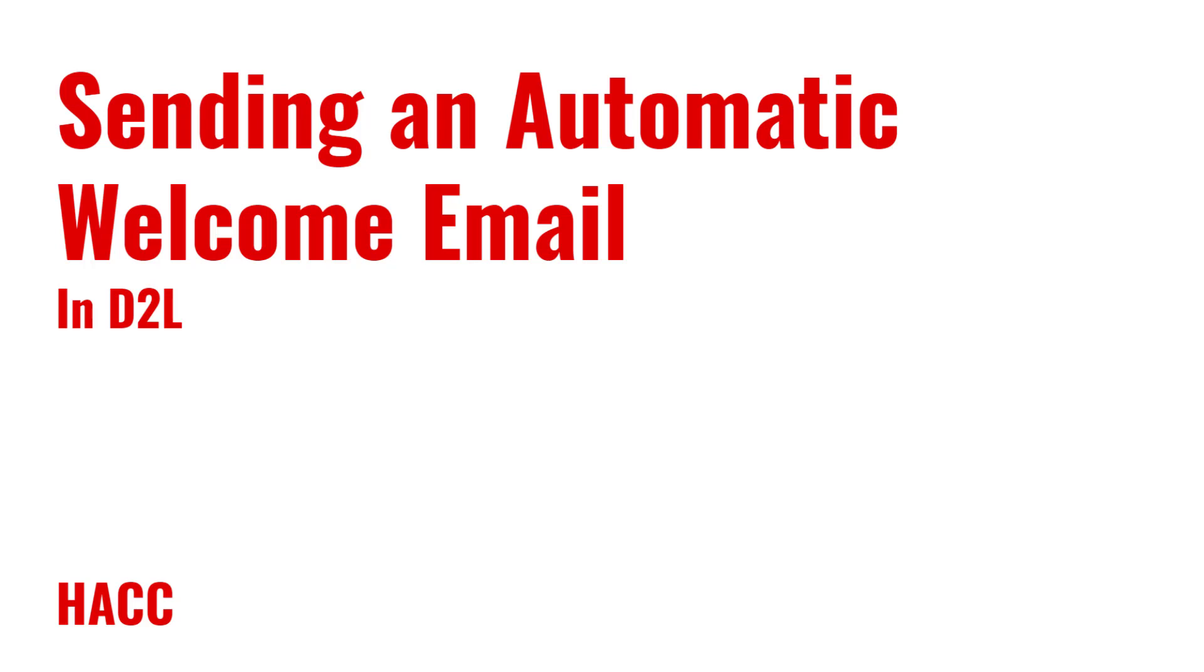Hi everyone, Scott Harvey here, Instructional Designer at HACC. Today we are going to be looking at sending an automatic email to students that enroll for your course. This is a beneficial tool that will introduce your students to pertinent information they need to know to begin your course successfully that takes a minimal amount of time to set up. Let's get started.